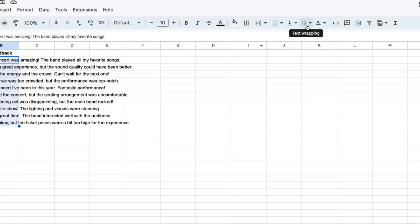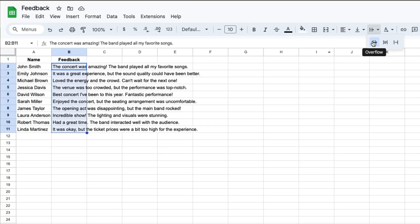This is the text wrapping menu and when you click on that you get three options. You can cause the text to overflow which is what's already happening, you can get the text to wrap inside of the cell, or you can get the text to clip at the end of the cell.